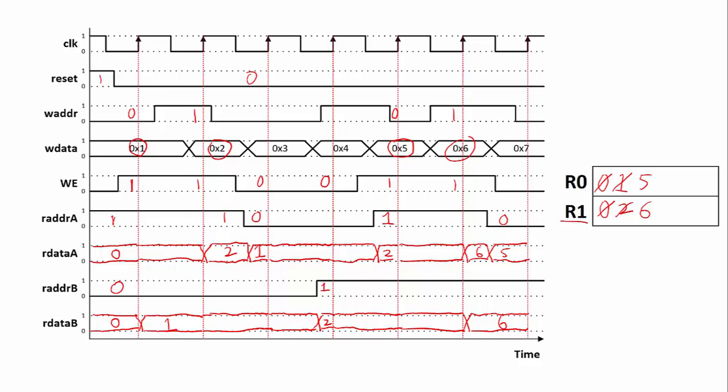The final thing we see is that write enable is zero, so nothing is going to change inside our registers, and since the read addresses stay the same, the read data will also stay the same.